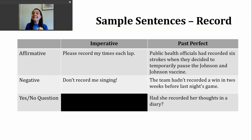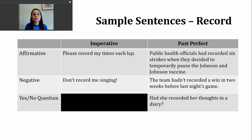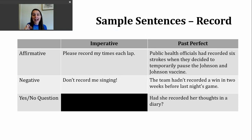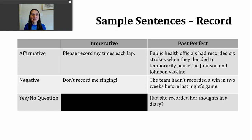If you want to make a negative past perfect sentence, you insert 'not' after 'had,' or you can use the contraction 'hadn't,' and then use the participle form of the verb. For example: the team hadn't recorded a win in two weeks before last night's game. Here, the verb 'recorded' goes back to that meaning of achieving a particular result — they had not achieved a win, or said another way, they had achieved only losses for two weeks prior to last night's game.